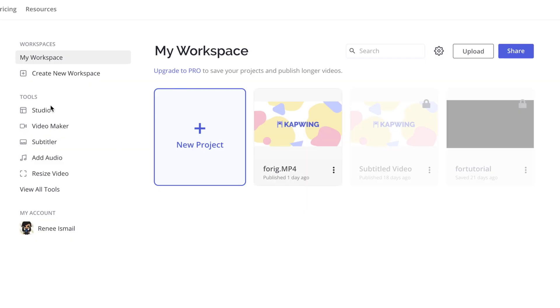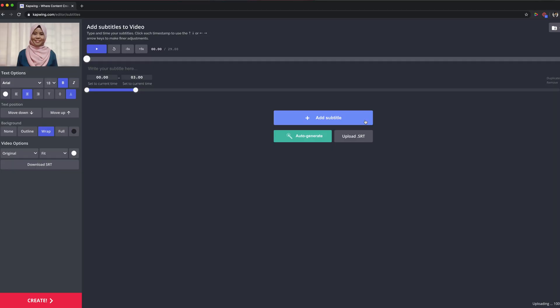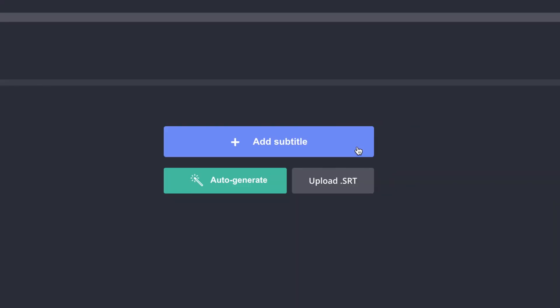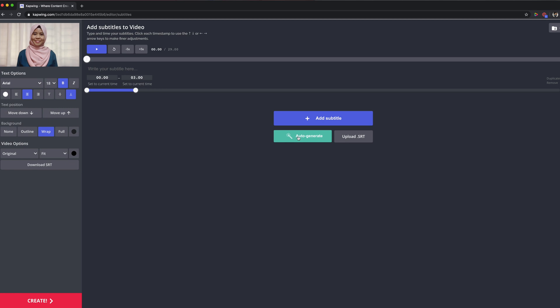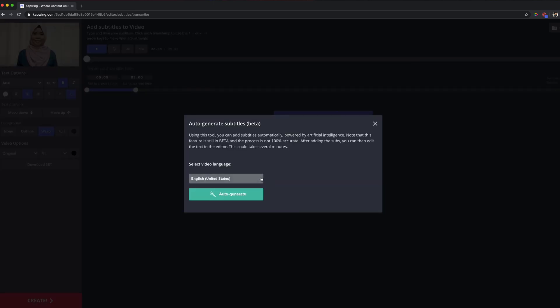Once you log in, this is the main screen. As you can see, there are a lot of other tools available within Capwing, but for this video I'm going to show you how to create subtitles using the Subtitler. Upload the video to add subtitles. On this page, you can add your own subtitles manually, upload an SRT file, or do an auto-generation for your video. Let's do auto-generation — I will select the video language, choose English Singapore, and auto-generate it. Note that artificial intelligence is used for this, so it will not be 100% accurate. You'll need to edit certain parts of the subtitles once auto-generated to make sure they flow within your video.